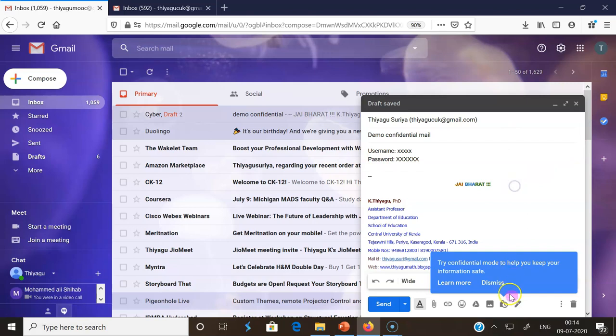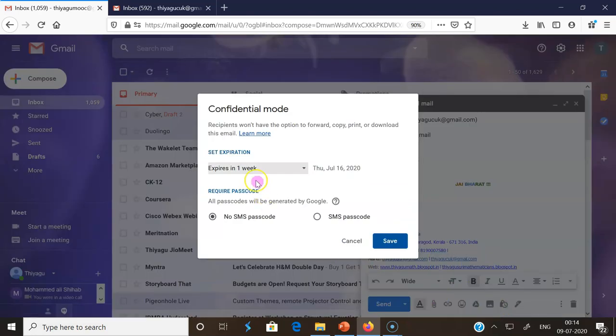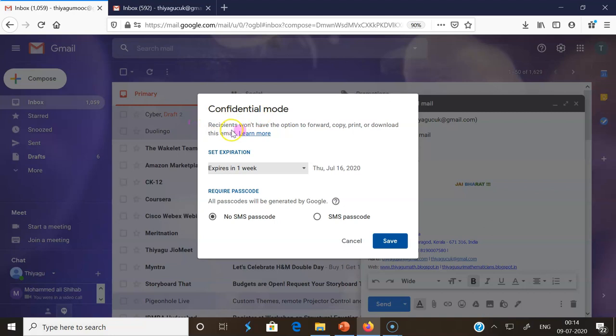At the bottom, there is an option called Turn Confidential Mode On or Off. Once you click here, a separate pop-up menu comes: Confidential mode - participants won't have options to forward, copy, print, or download this email. Once you send, no one can share your message or copy or print. That kind of confidential feature Gmail has incorporated - it's a very good feature for us.